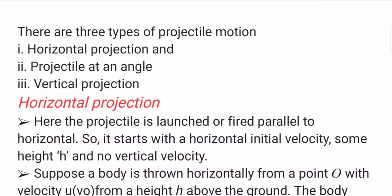Hello everyone, welcome to this video. We are going to discuss types of projections in this video. We have three types of projections. The first one is vertical projection, the second is horizontal projection, and the third one is projectile at an angle.